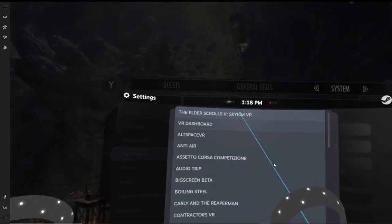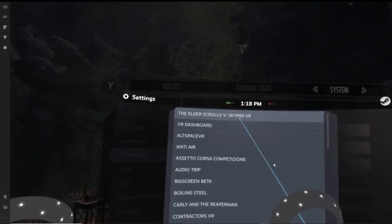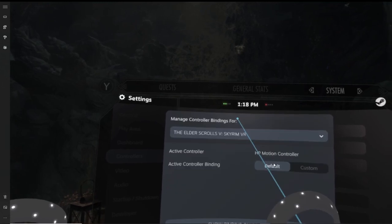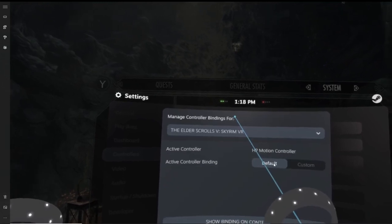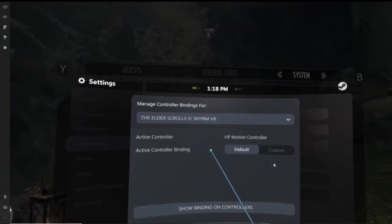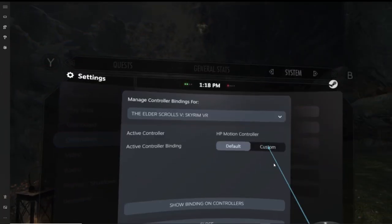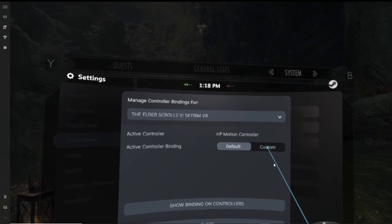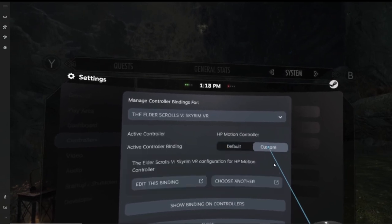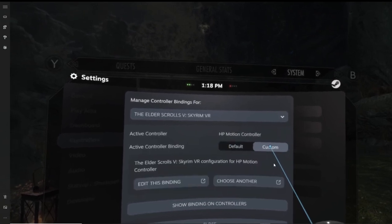Once you've chosen your application, under that you'll notice it says active controller, and indeed it will mention the HP active motion controller. Now under that is where it gets very interesting, because this is where you can make all your edits. You'll see active controller binding. If you want to edit anything, then all you have to do is click on custom.